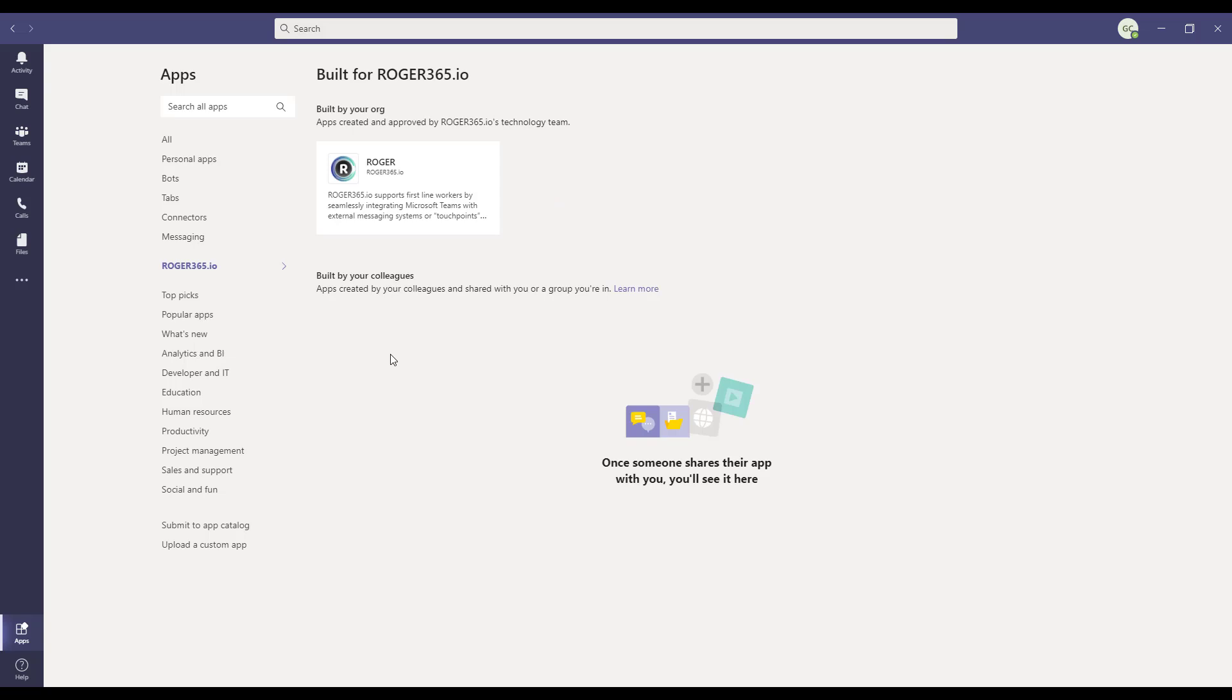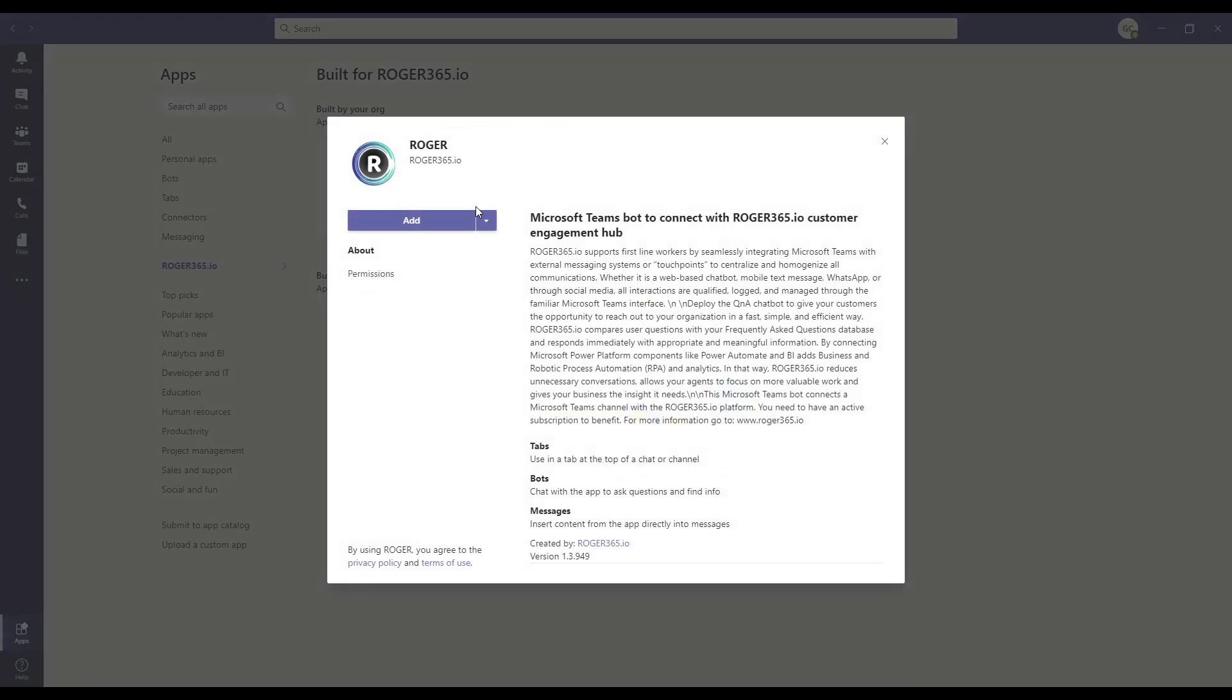You'll see that the app has been added. Click on the tile to open it. Here, do not click on add, but select the pull-down arrow next to it and click on add to team.